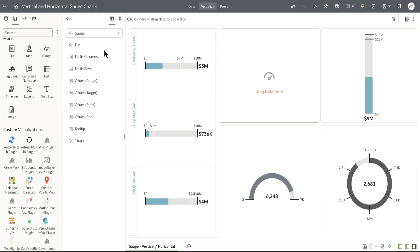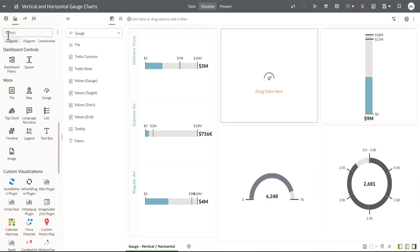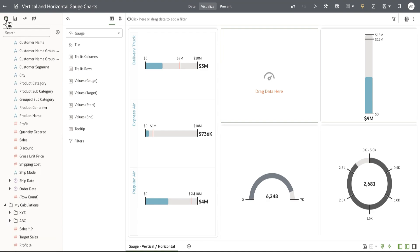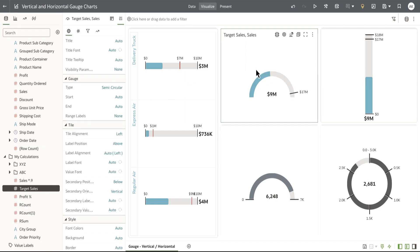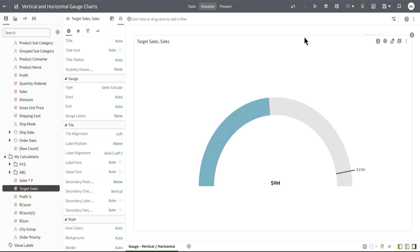This is going to show me the grammar for gauge, so let's start adding a few columns to the grammar. Let's pull in sales to the values gauge target. By default we render a semicircular gauge type.